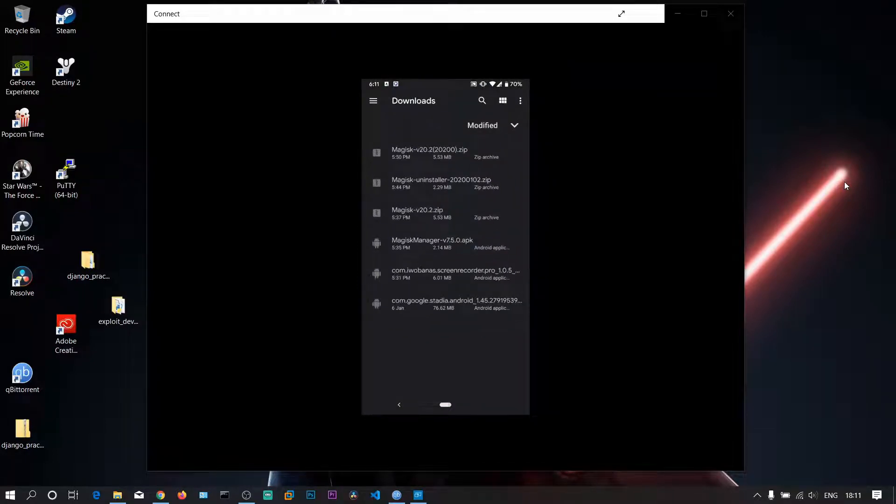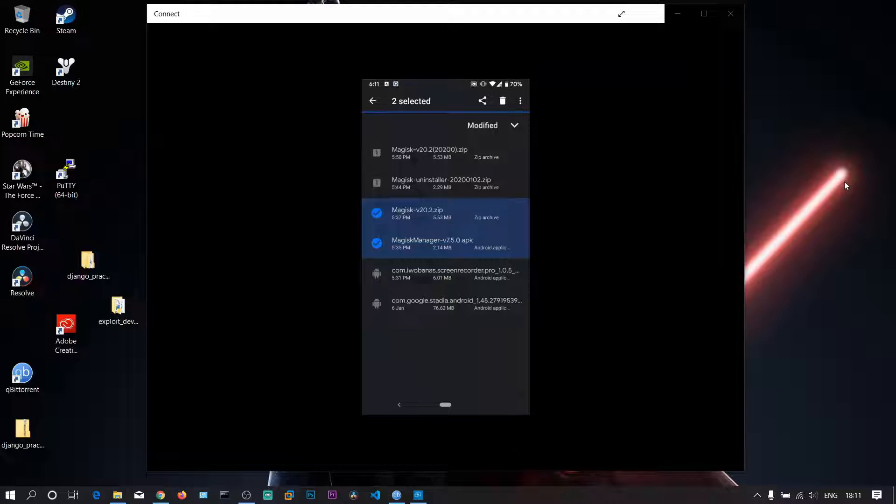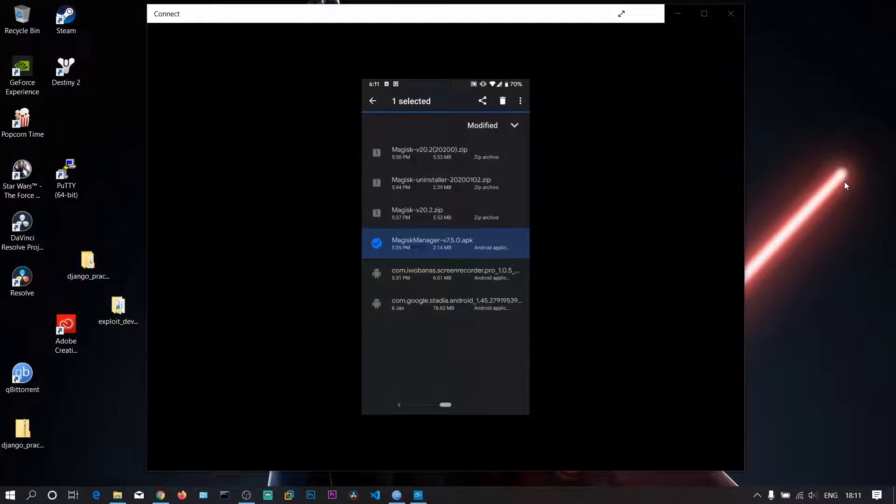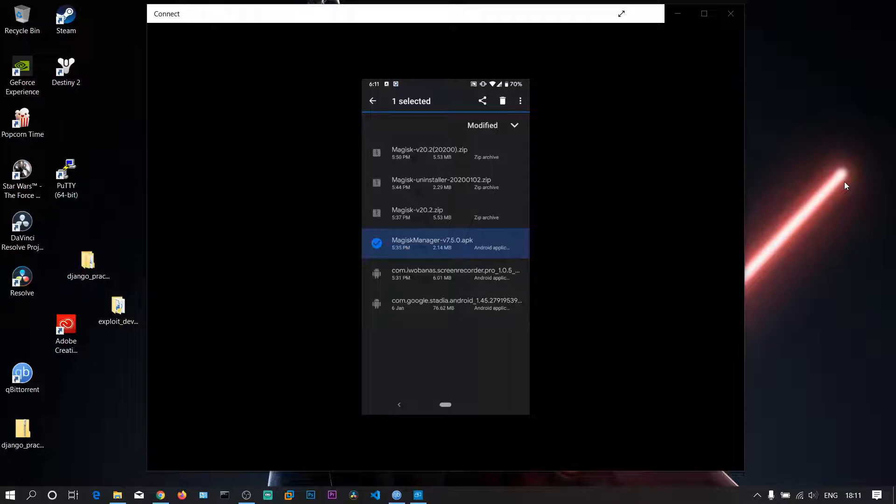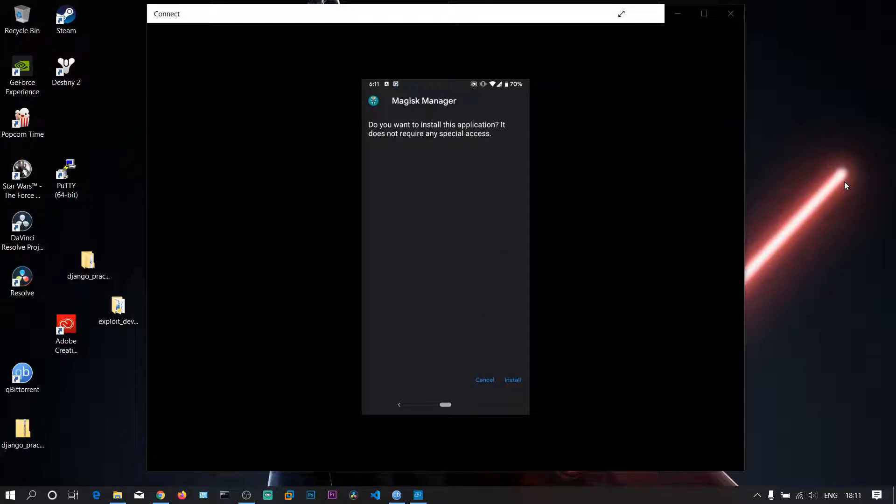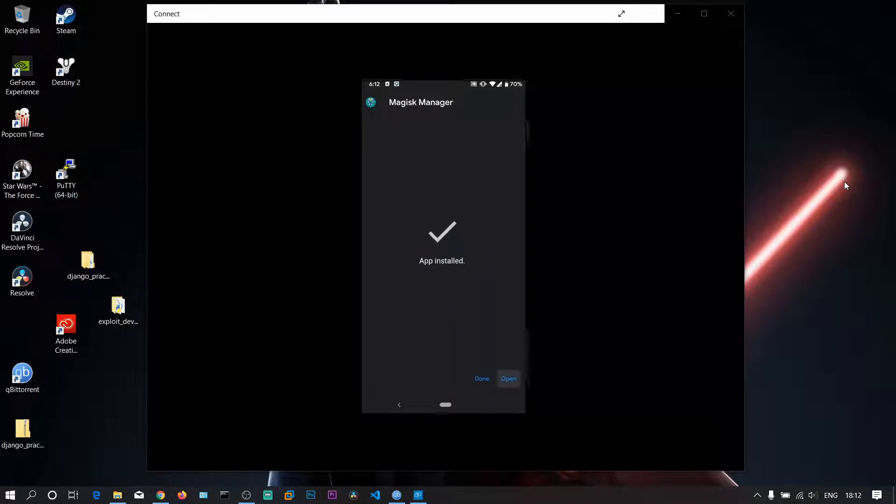To root the device, we need this tool first: Magisk Manager. This is the latest version for rooting. Before, it was provided by ChainFire's SuperSU. To install, click on Install, then click on Open.